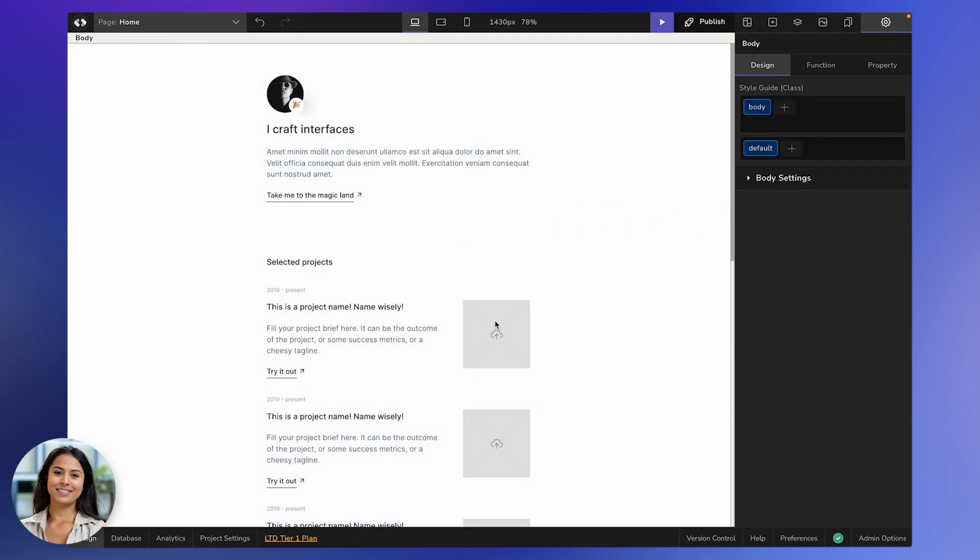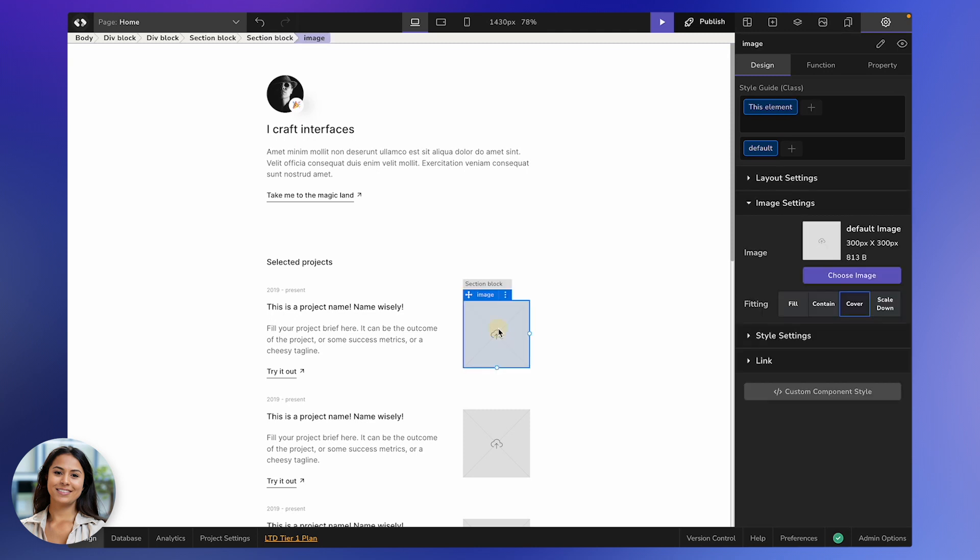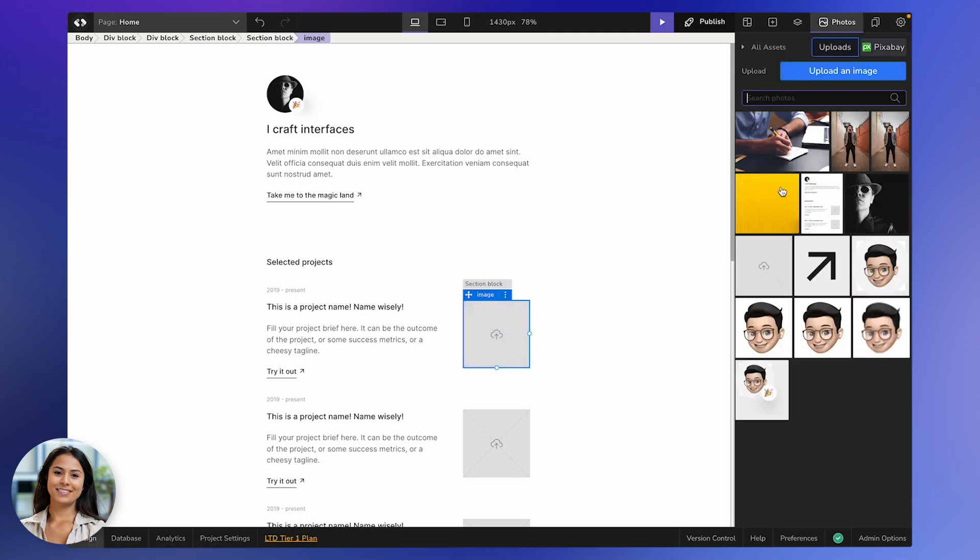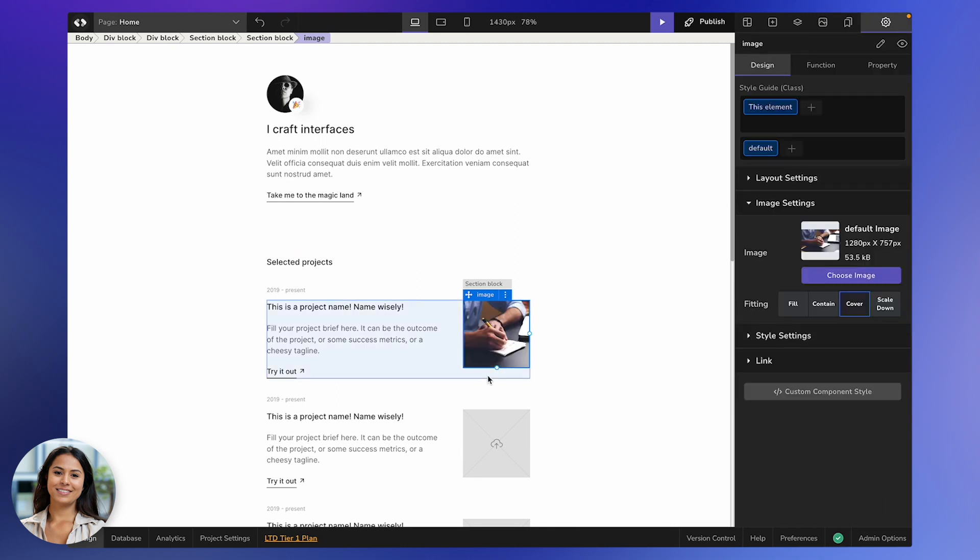Okay, so let's talk about switching out an image. Click on the image you want to switch and hit up that Choose Image option. You'll head back to the Photos panel, where you can either pick a new image or upload one. This new image will take the place of the old one, right there on the canvas.